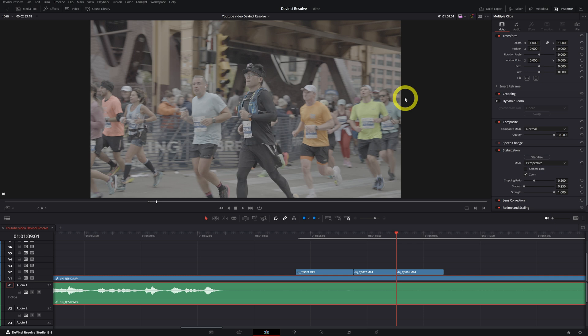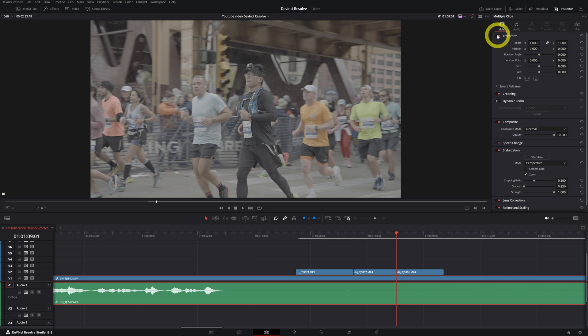Alright, so let's move on to some more advanced editing techniques. Let's go to the inspector tool. The inspector is a powerful tool for making detailed adjustments to individual clips in the timeline.